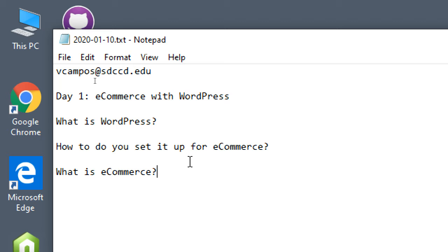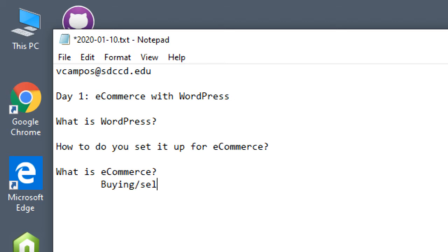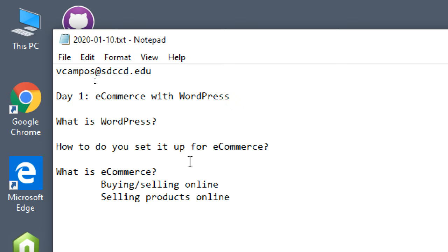Let me open it up to the class — what's your definition of what is e-commerce? I heard selling products online, so yes, the big idea is that it's all online. You're either going to buy or sell. For us, most likely we're going to focus on the selling side. Buying online is a little different — we're going to cover the selling of products online.